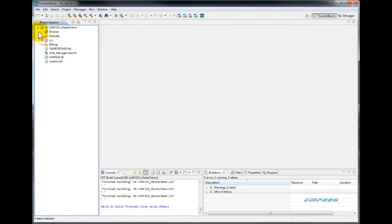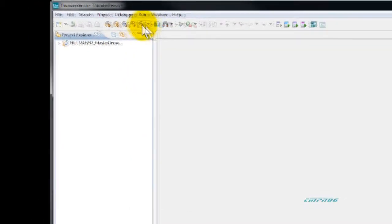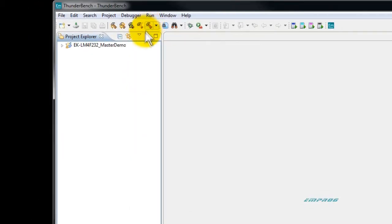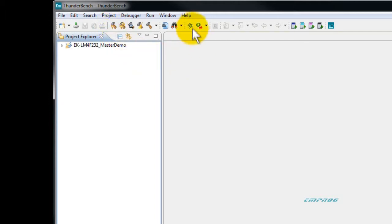In this manner, you can modify the example without impacting the original code. To recompile or rebuild the project again, you can click on build or rebuild icons in the toolbar. To launch the debugger, you can click on the debug icon.